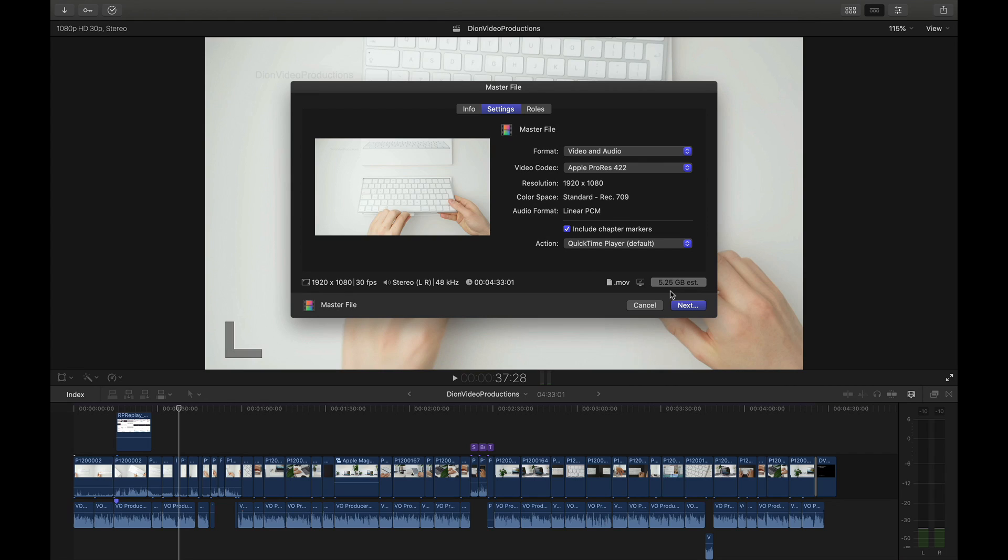So when would you want to use this? Well personally I use this for client work. When I'm delivering a product to a client I want them to have the best quality export and this is the codec I will typically use. Another opportunity to use the ProRes 422 codec is when I'm looking to do a high quality archive. This is a great way to store backups of all of your previous projects before removing them from Final Cut to for example clear up some storage space.